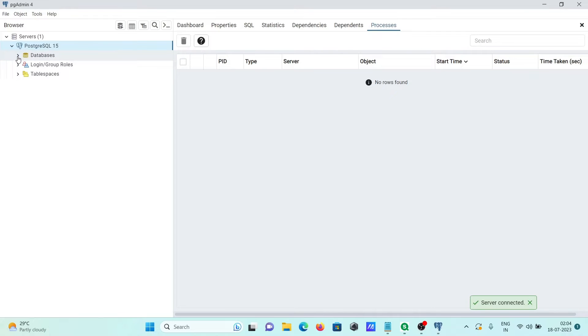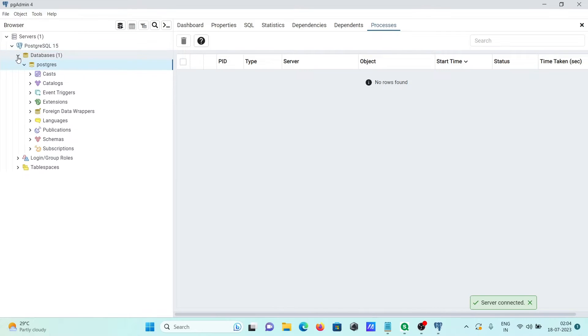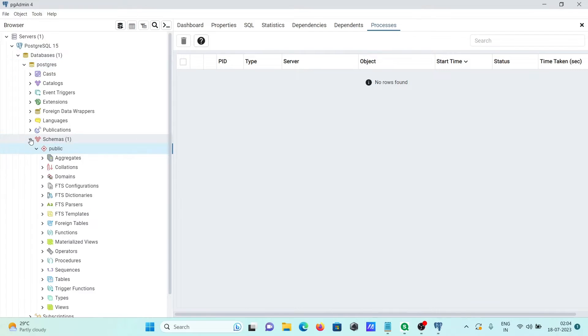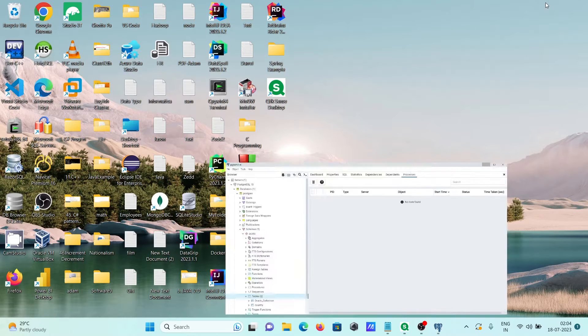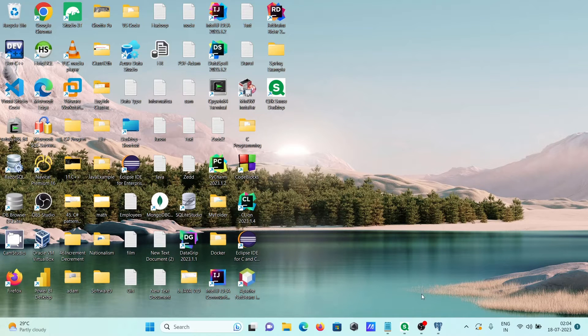Here you can see our database is now Postgres. If I go on this schema, here you can see this place, the tables: country and oracle collection.